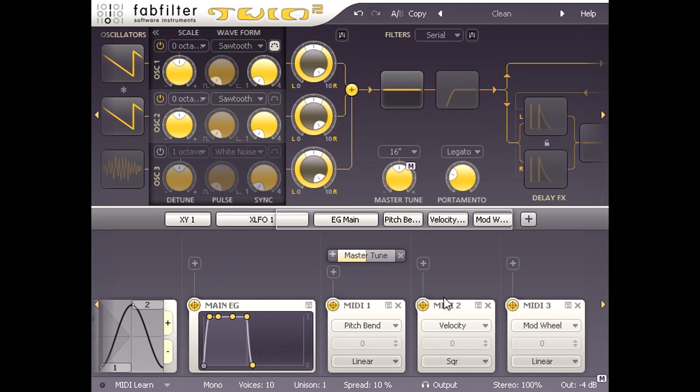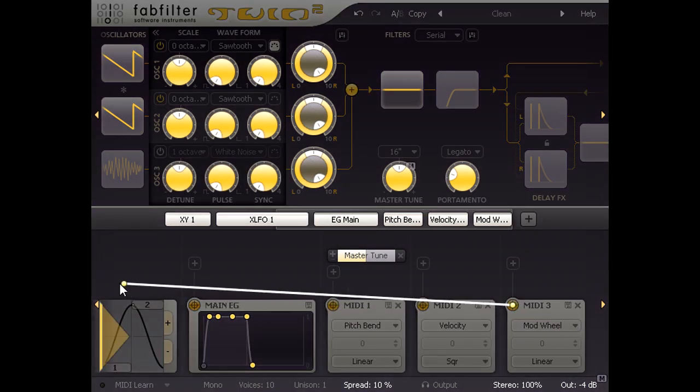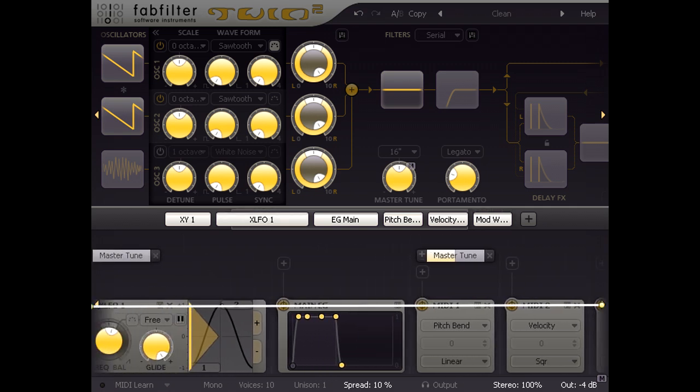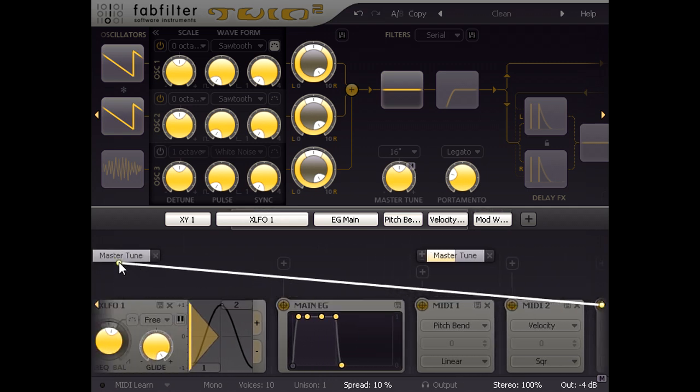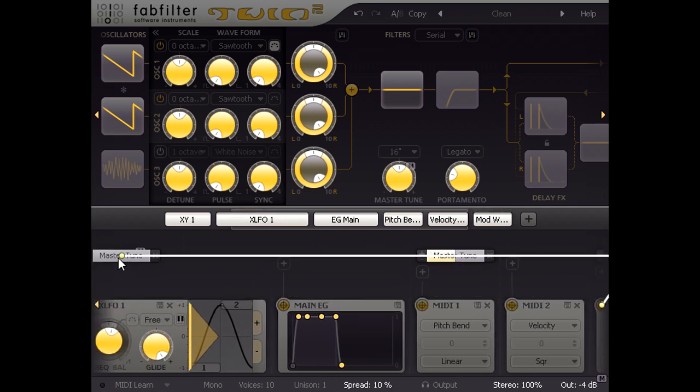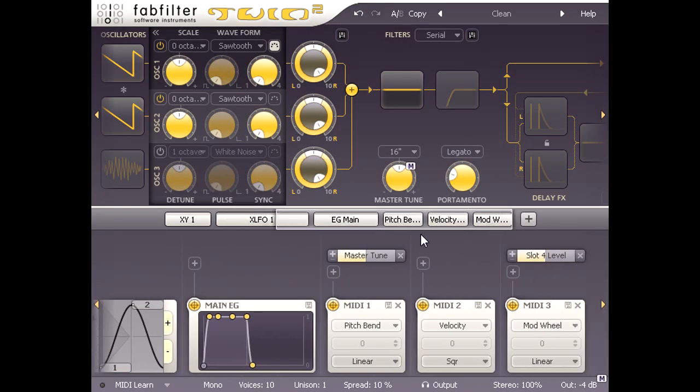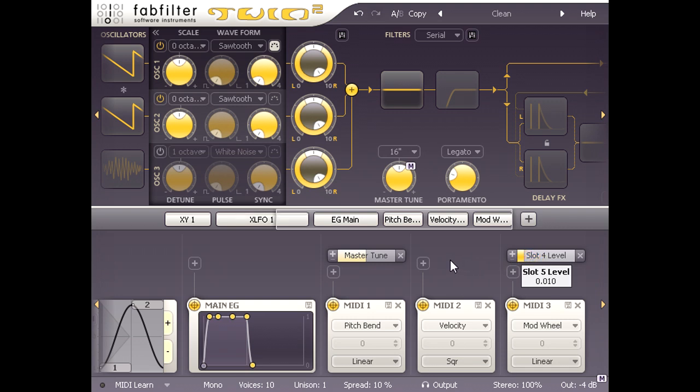This defaults to mod wheel, which is perfect. I'll drag a connection over to the master tune slot, then turn that modulation depth down to a suitable level. I can now introduce vibrato using the mod wheel in the traditional manner.